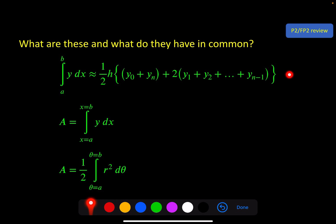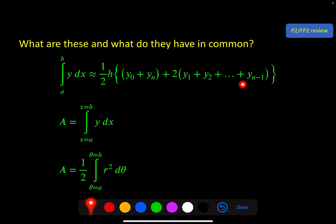This first one is the Trapezium Rule from P2 — when you want to split the area under a curve into many slices, each of which would be a little trapezium. In the Trapezium Rule it's not infinitesimal; you simply add all the trapezium areas together. Whereas this one takes that to the limit where the height, delta x, tends to zero, and you turn this into the integral from a to b.